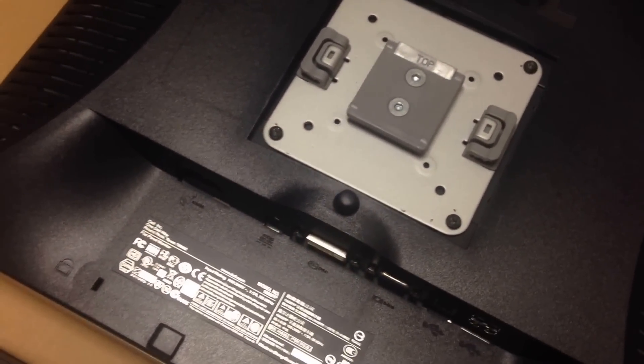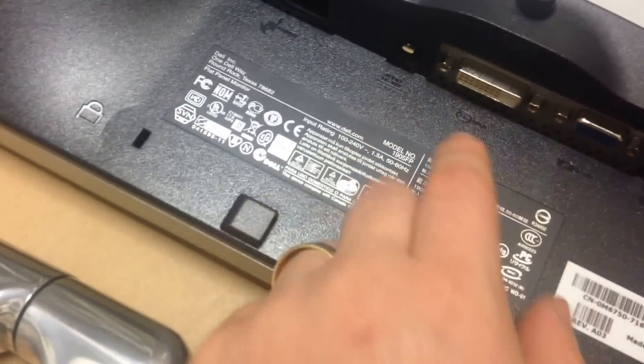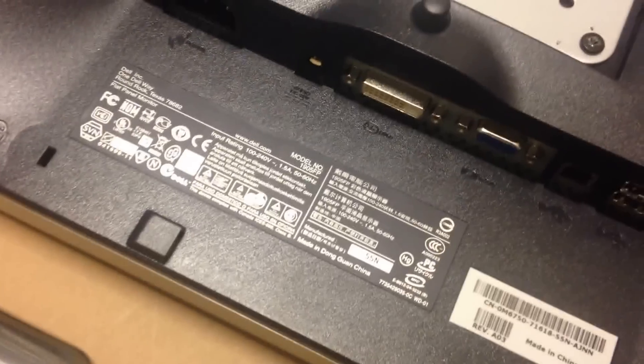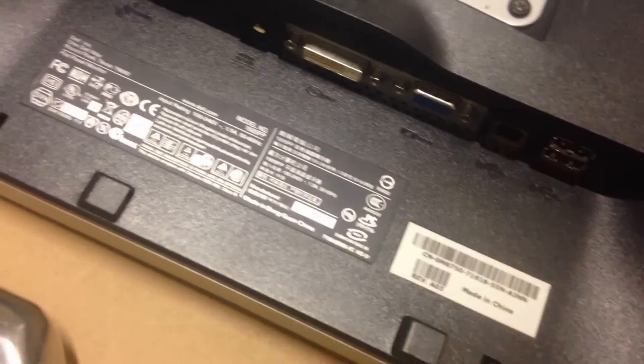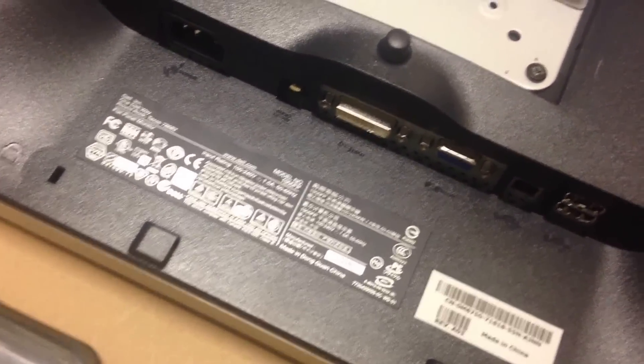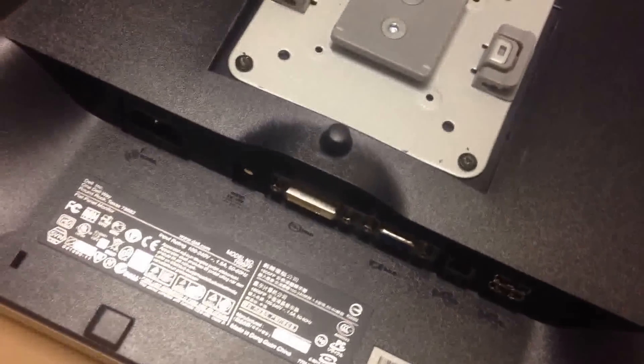Once your monitor is up, you can then reattach your power and either your DVI or VGA cable, or if you've got another cable such as HDMI or DisplayPort, you can attach those.